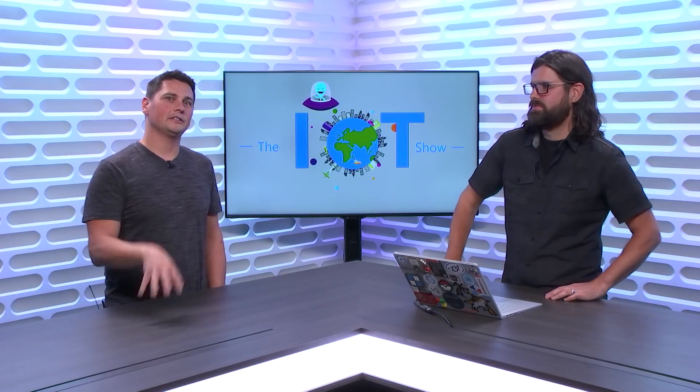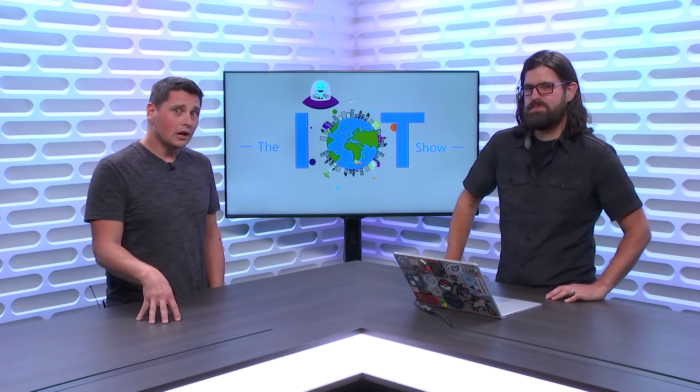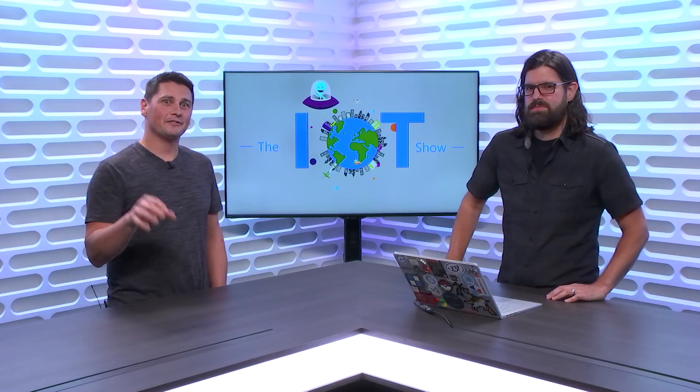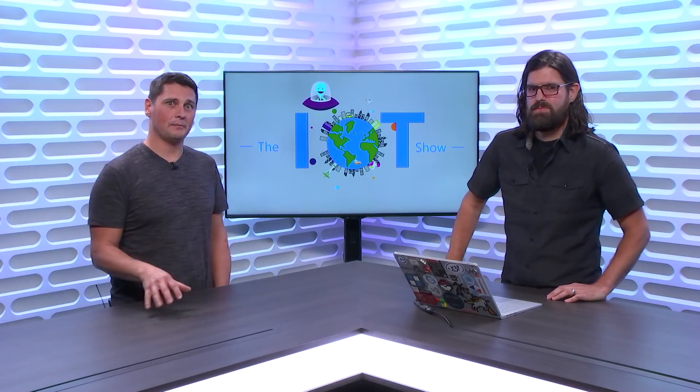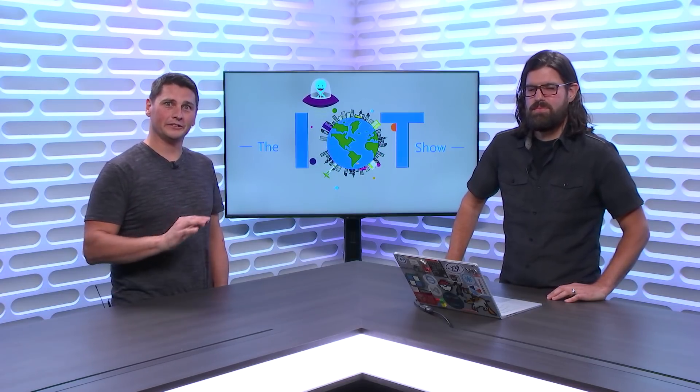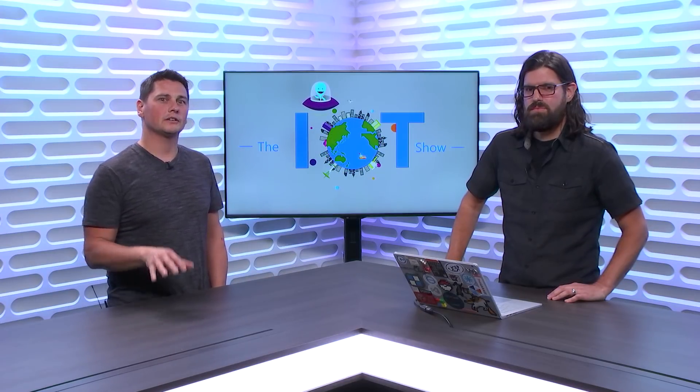If you are a command line developer and you want to do IoT Edge development, we've got you covered. I have John Gallant here with me today. He's going to demo the new IoT Edge Dev CLI tool that works with Azure CLI, Azure CLI IoT extension, and you're going to see how cool this is in a moment on the IoT Show.